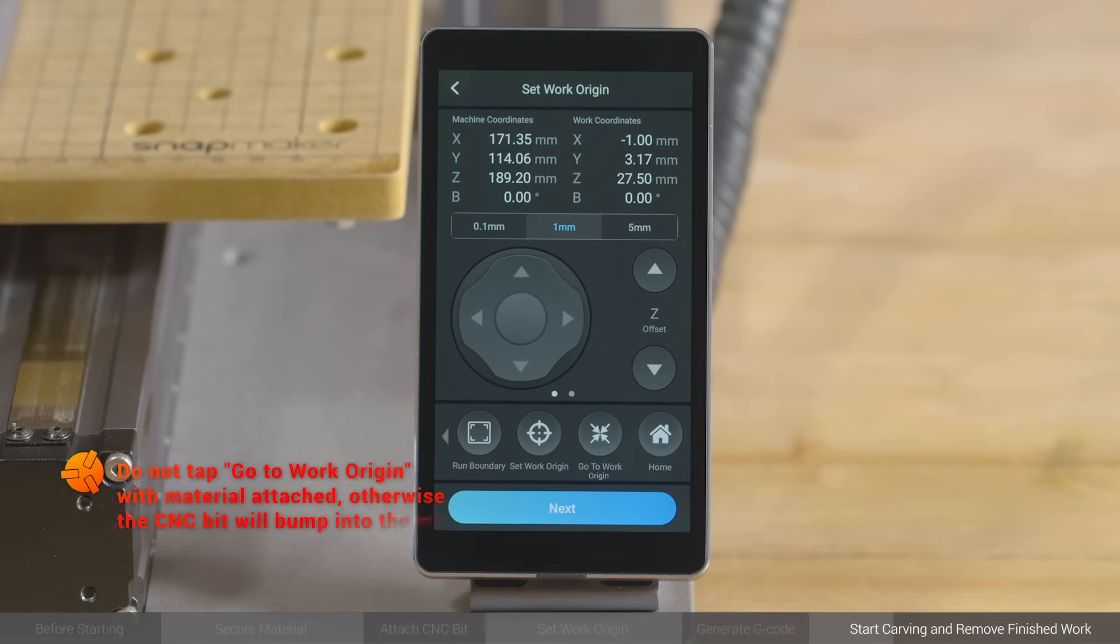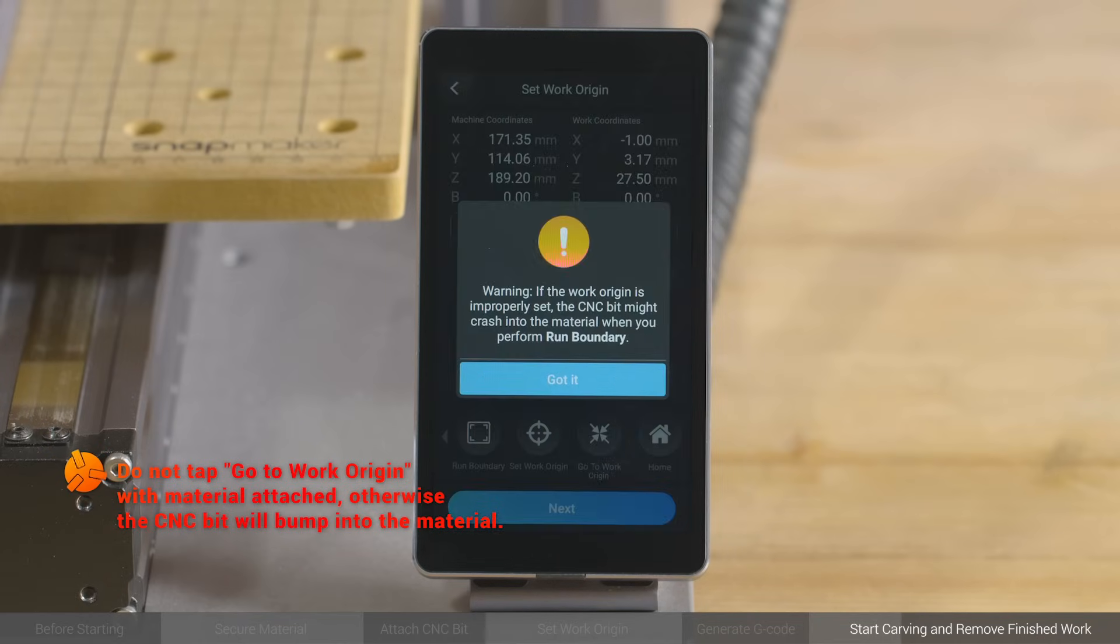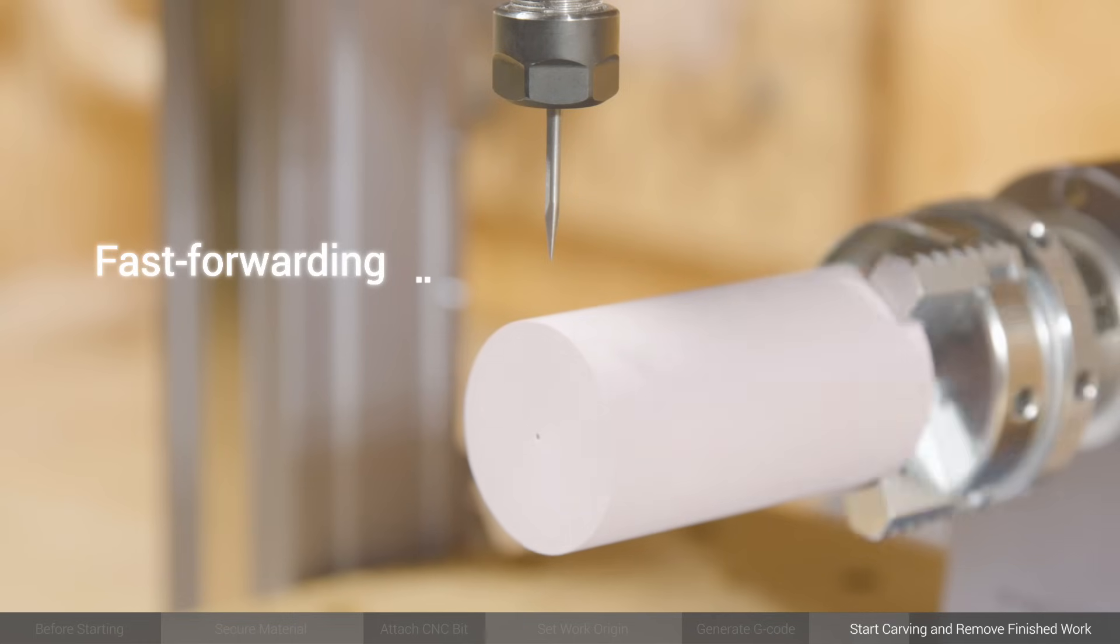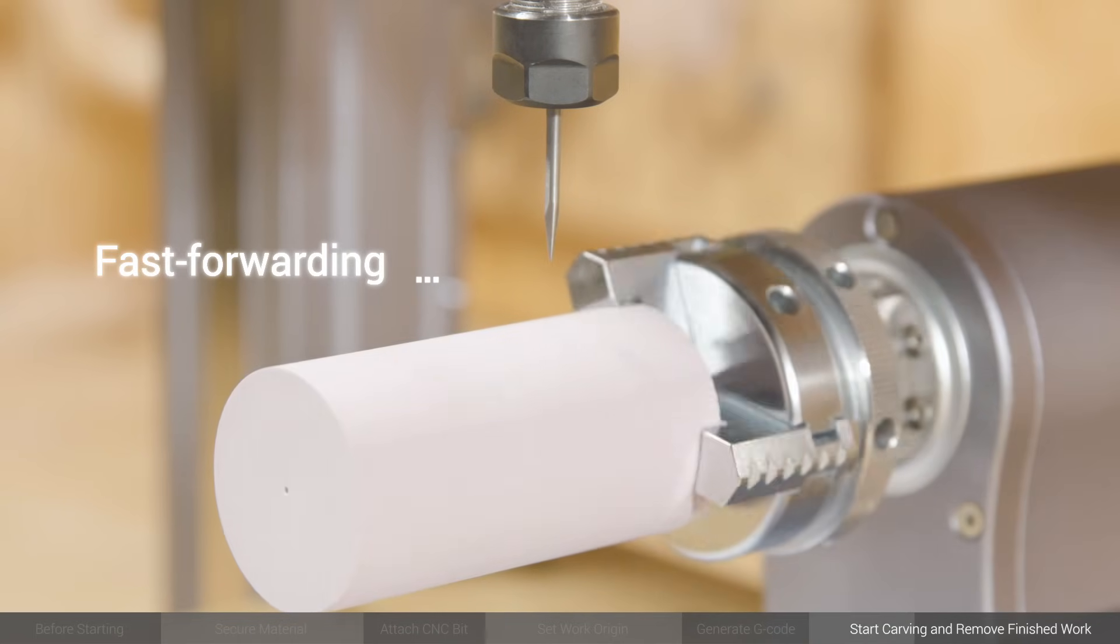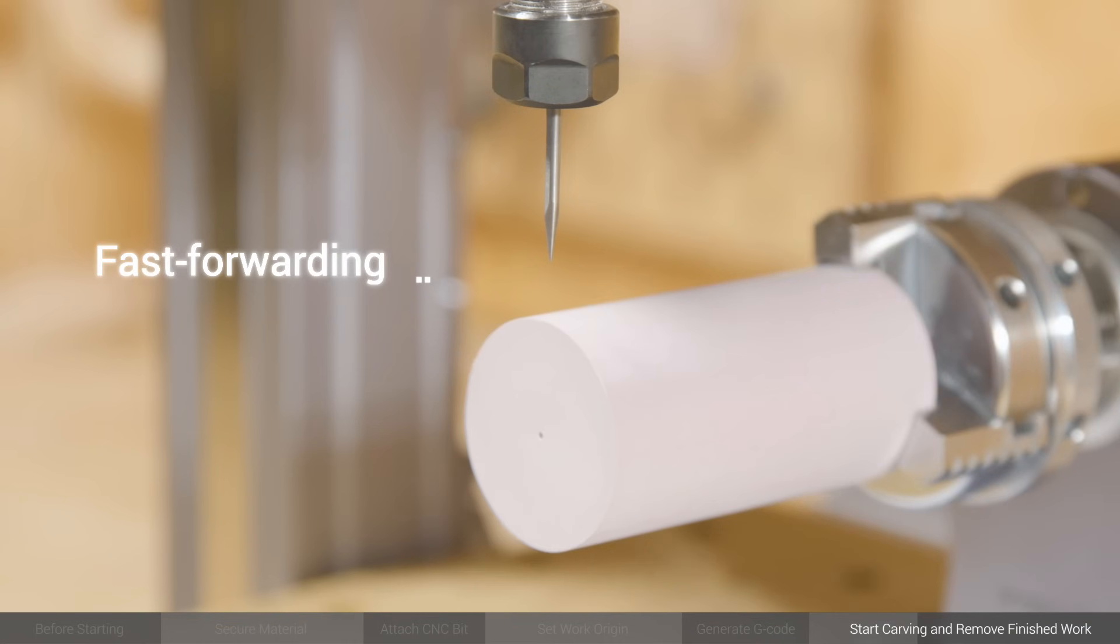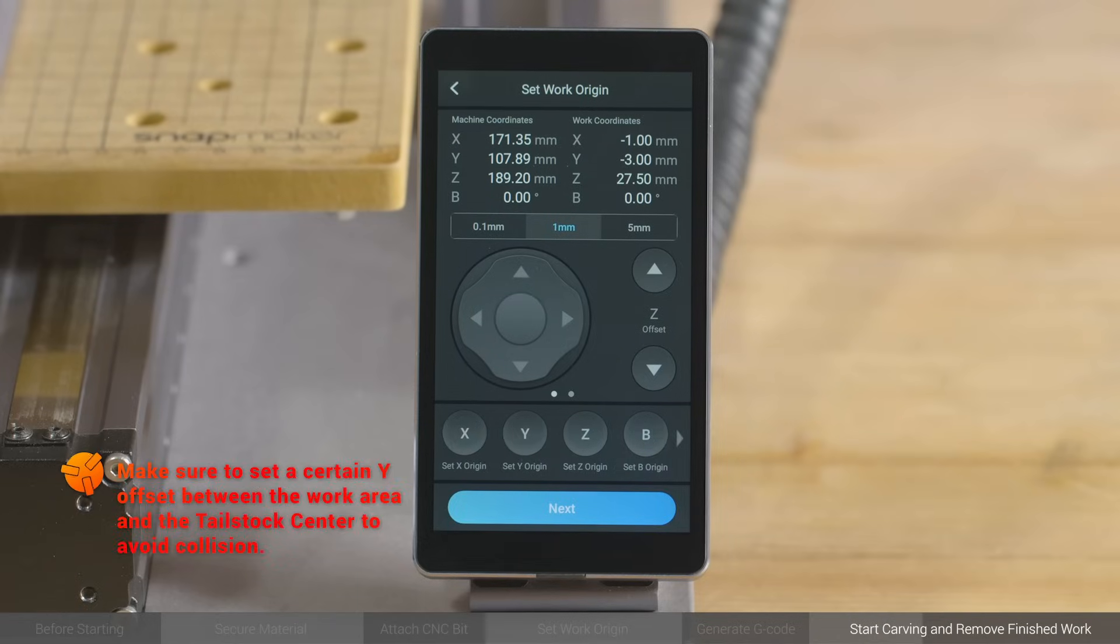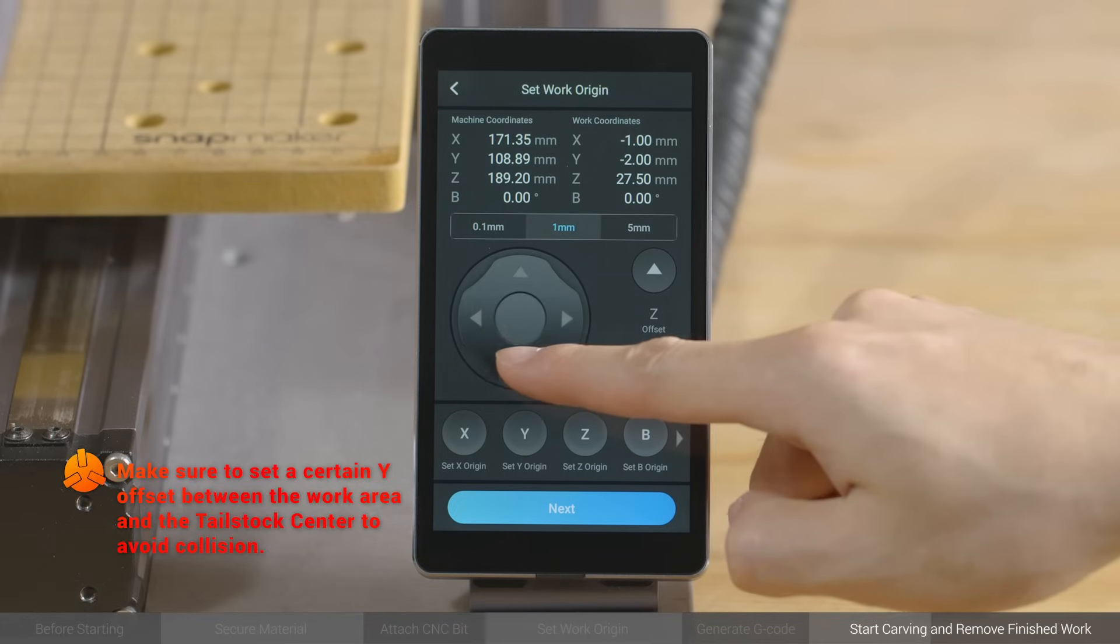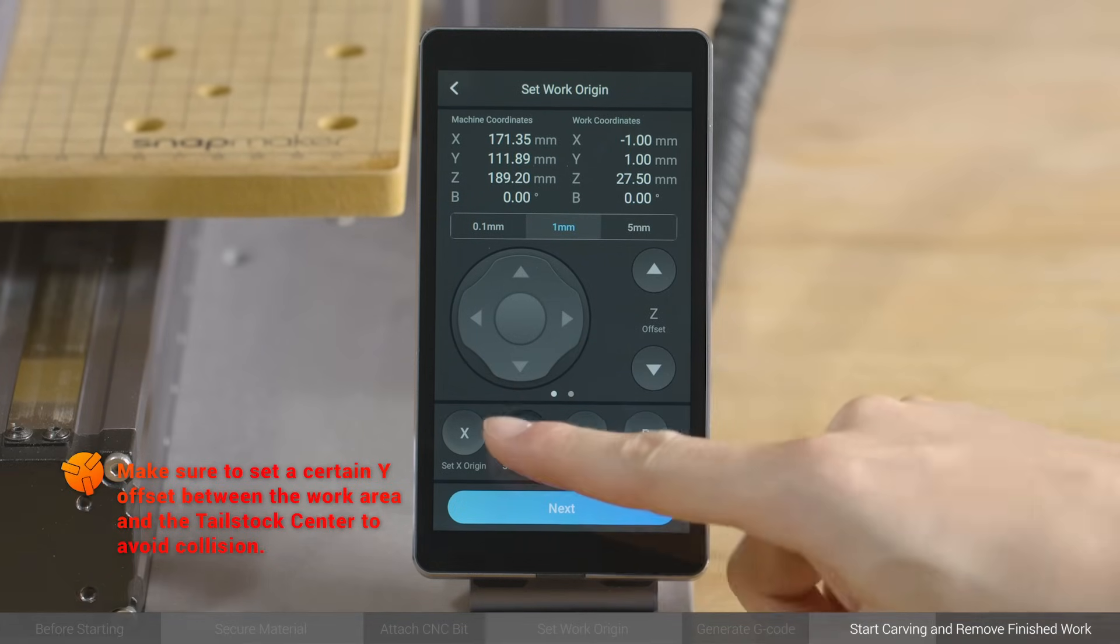So, swipe left on the touch screen, and tap Run Boundary to preview the work area. If the work area is not ideal, adjust Y or B Offset to reset the corresponding origins, and run Boundary again.